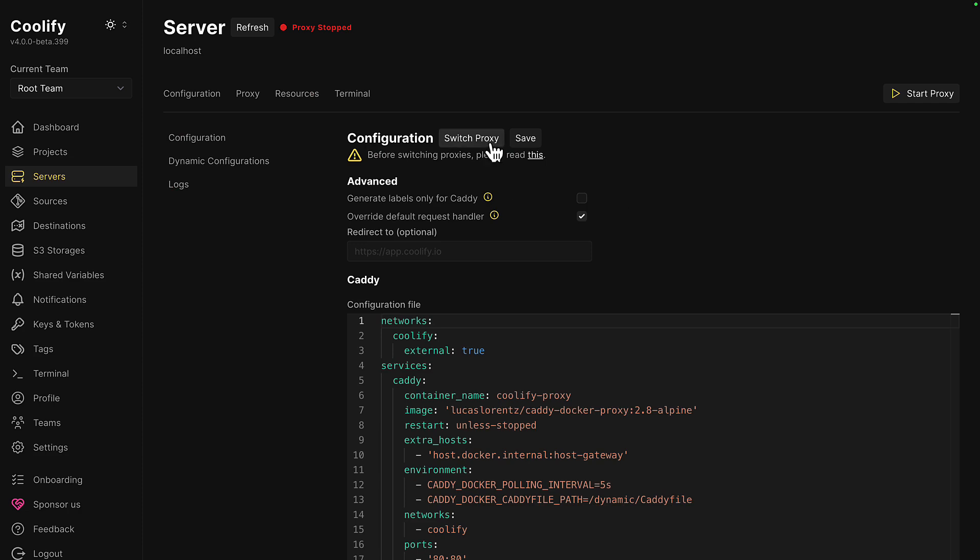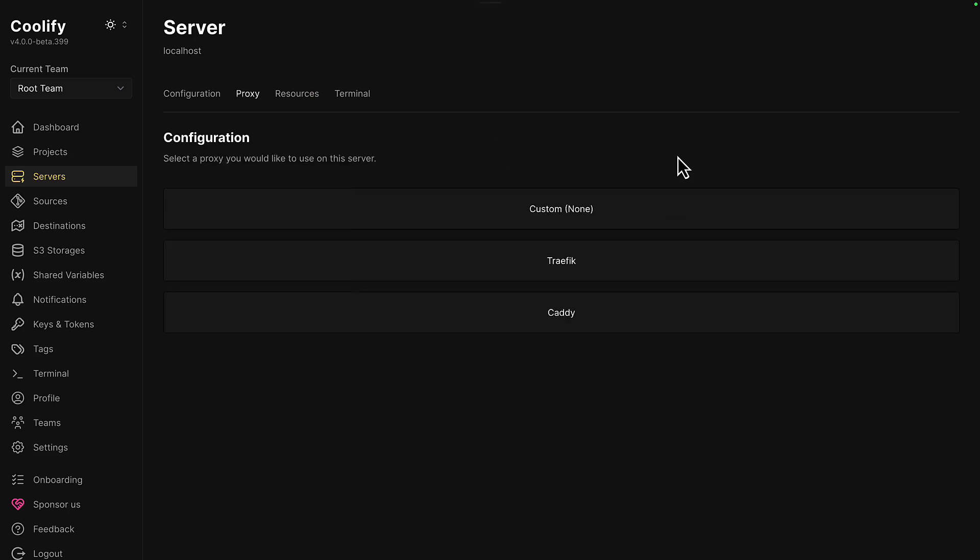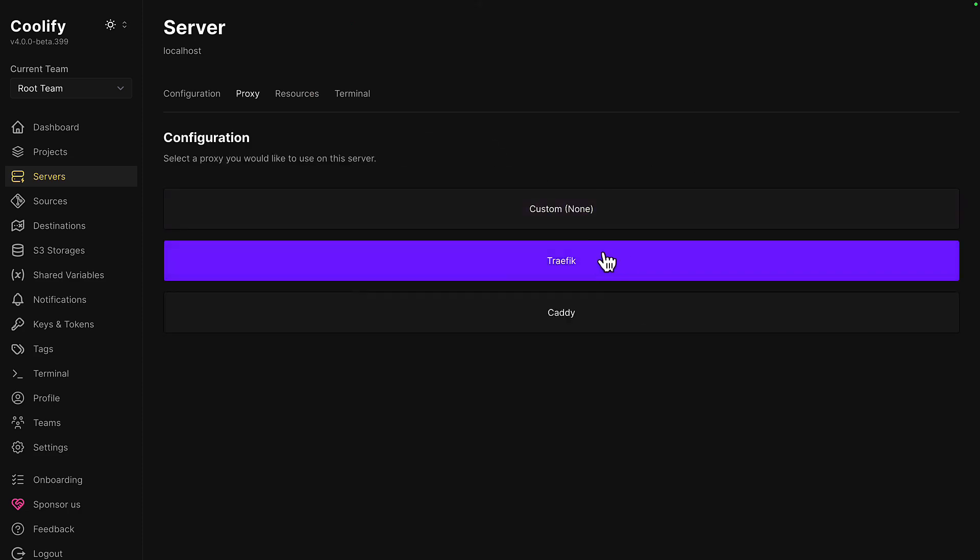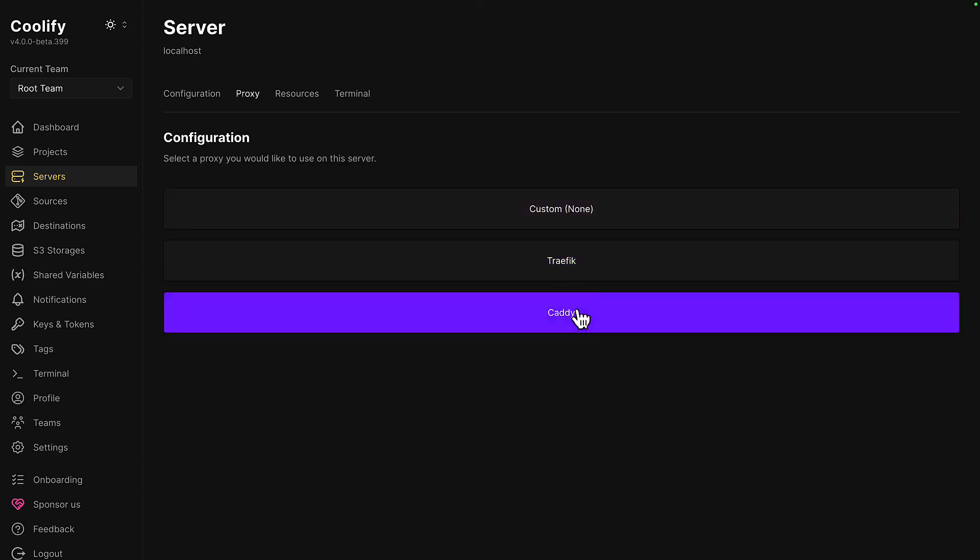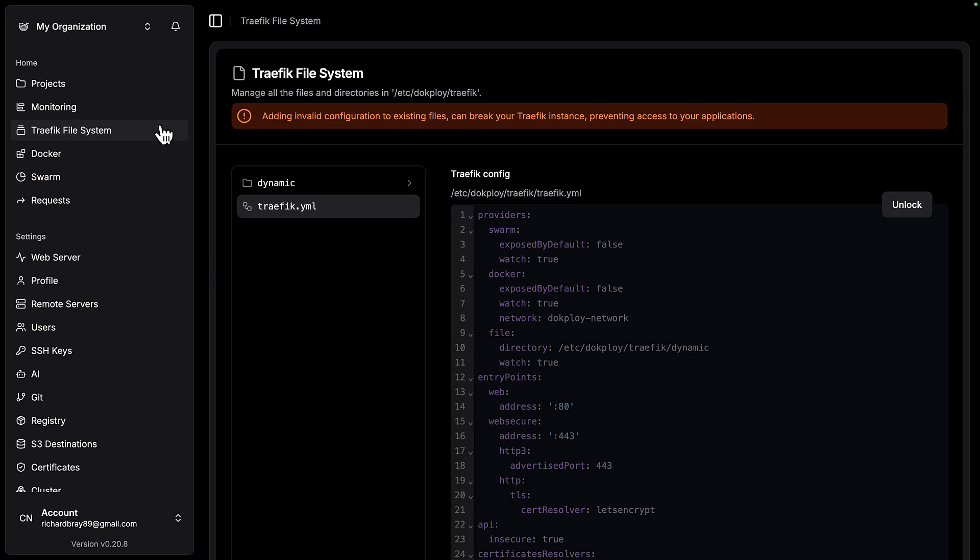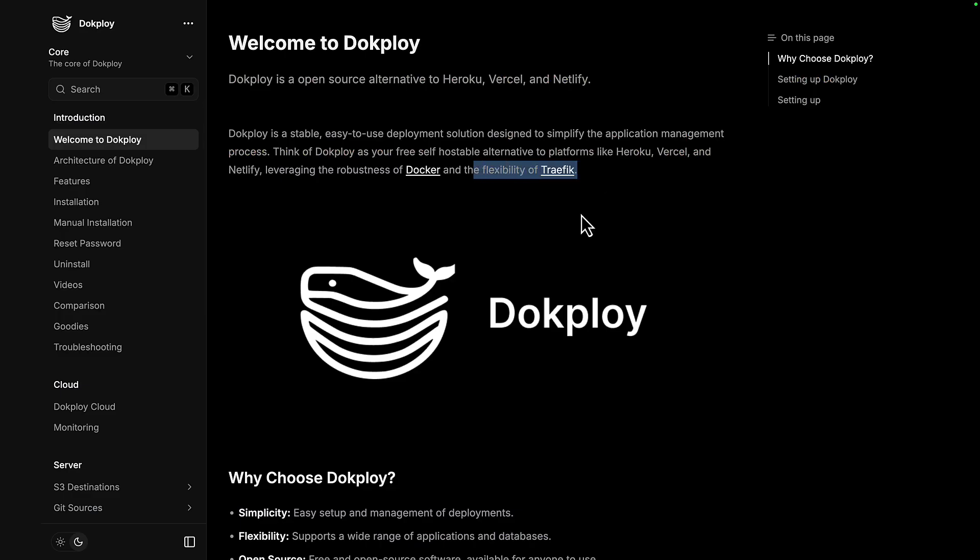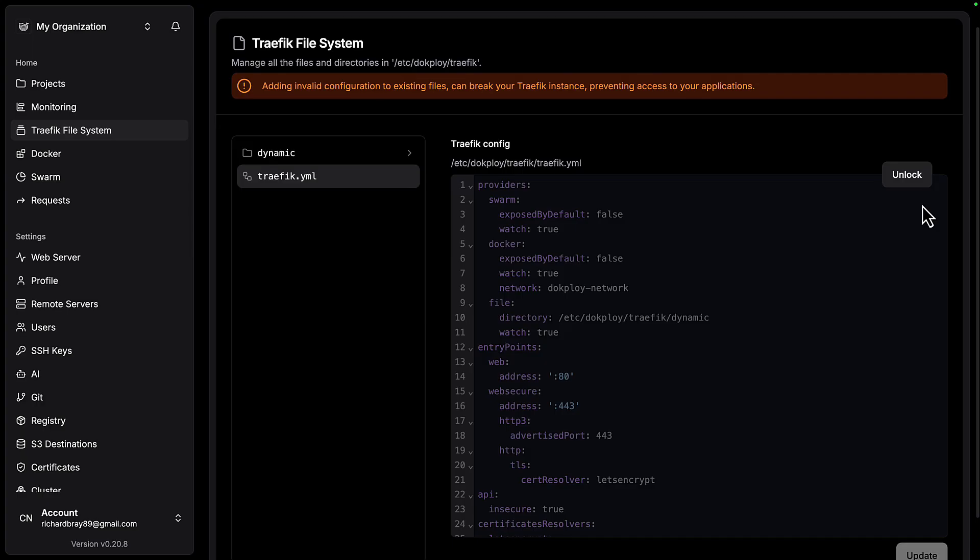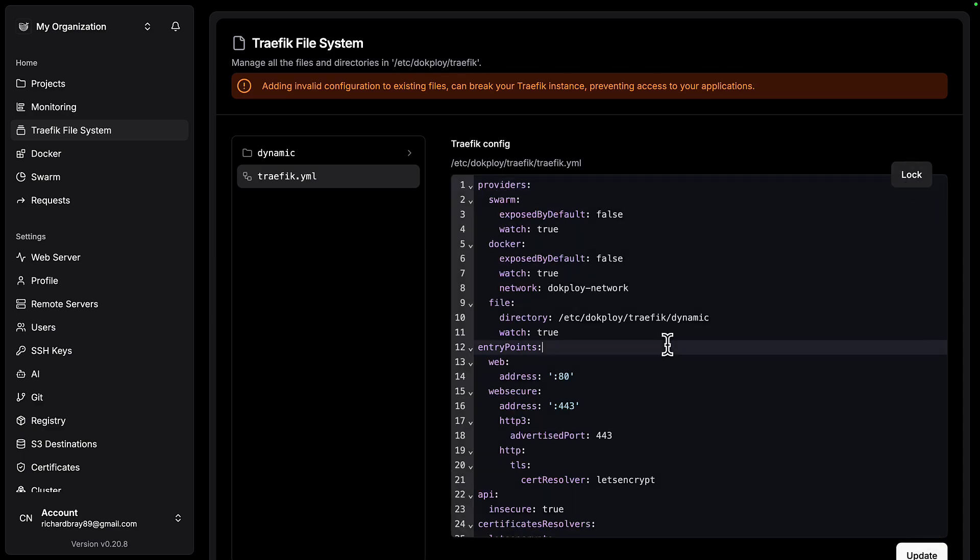But Coolify does let you change the proxy from Traefik, which is the default, to Caddy or something custom. With Dockploy, there's no easy way to change from Traefik since it's built into the system, but it is very easy to change the configuration file.